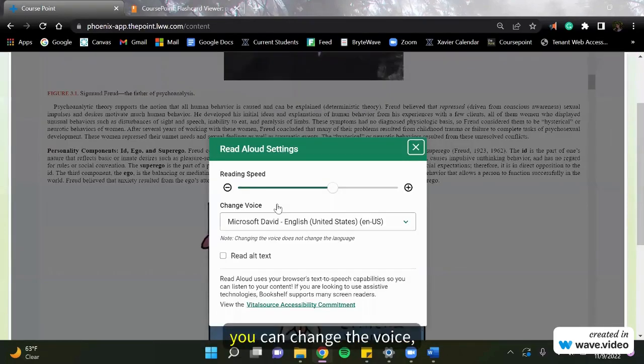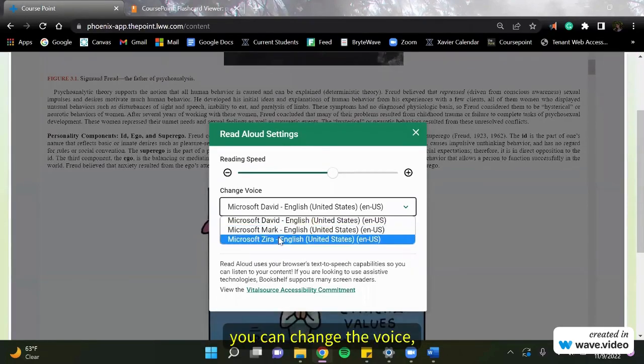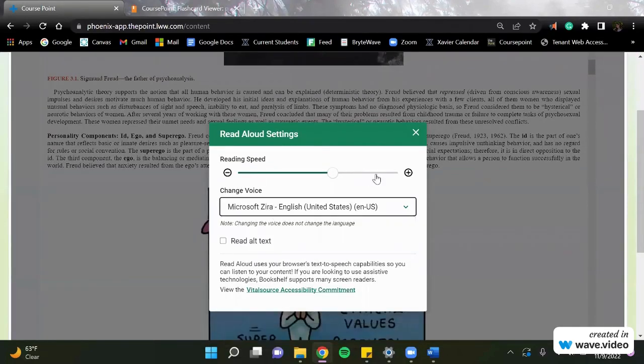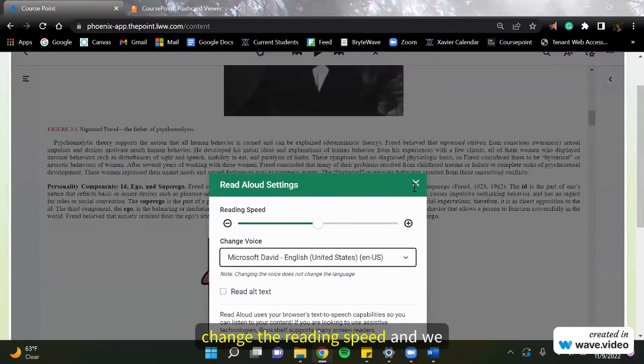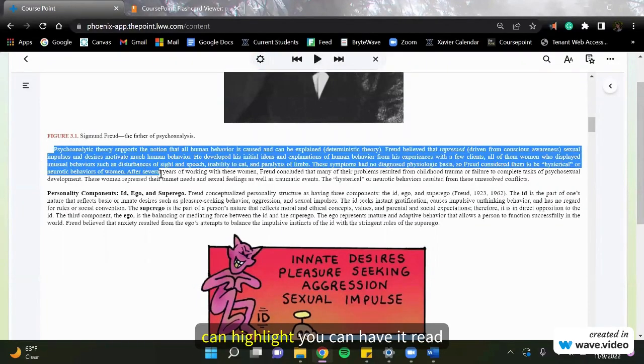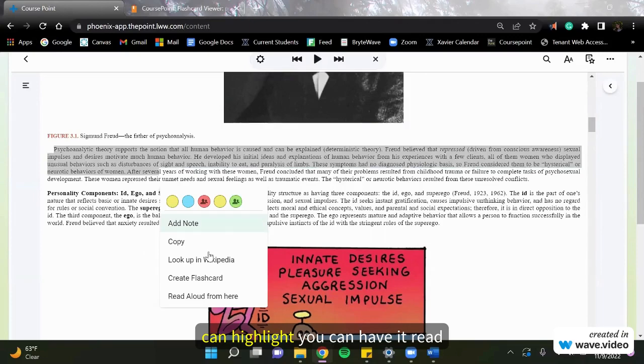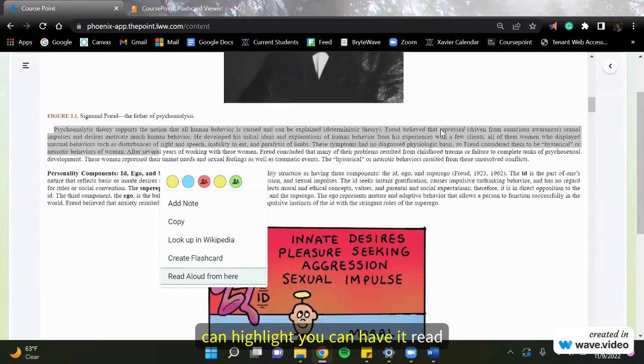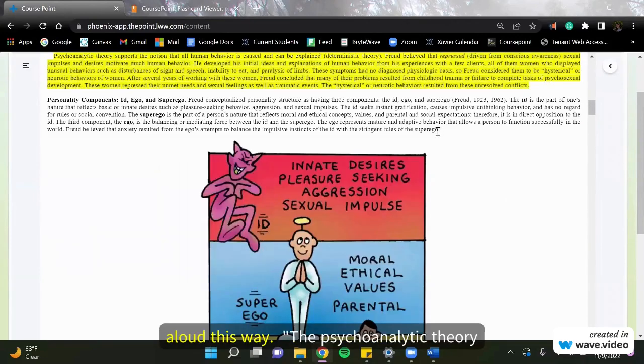Here you can change the voice, change the reading speed, and we can highlight. We can have it read aloud this way.